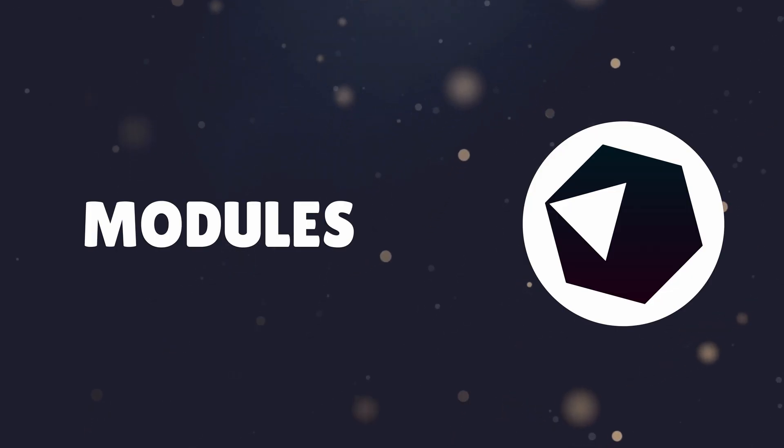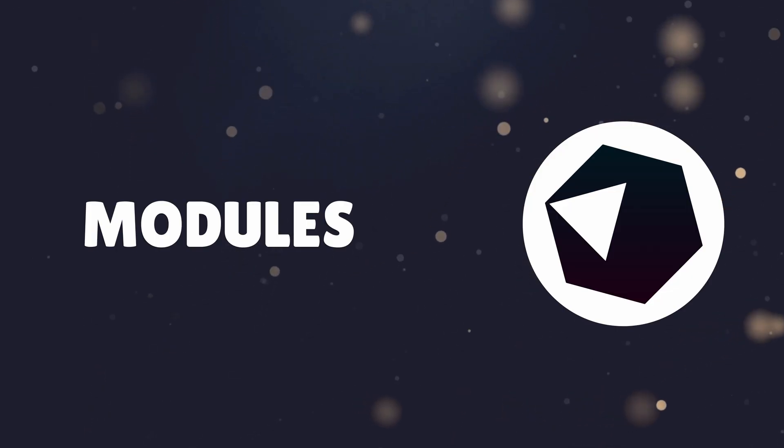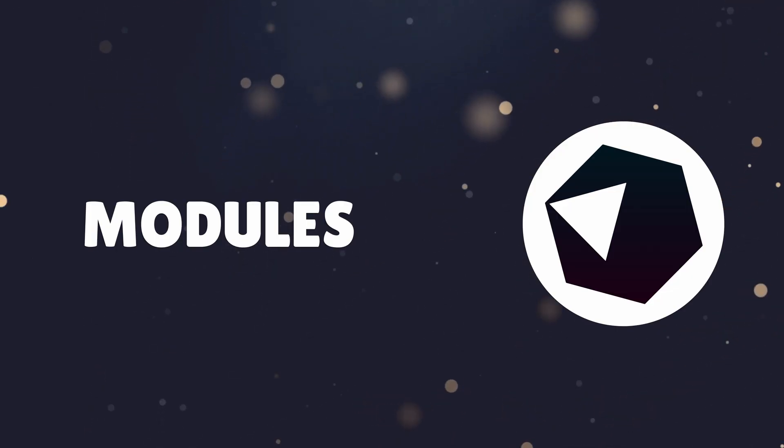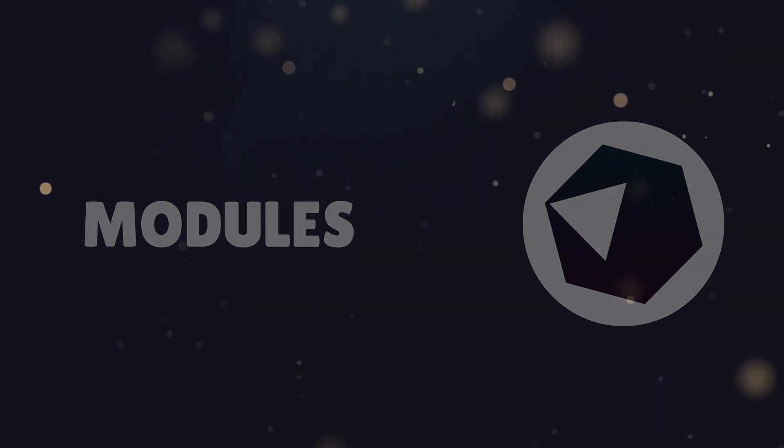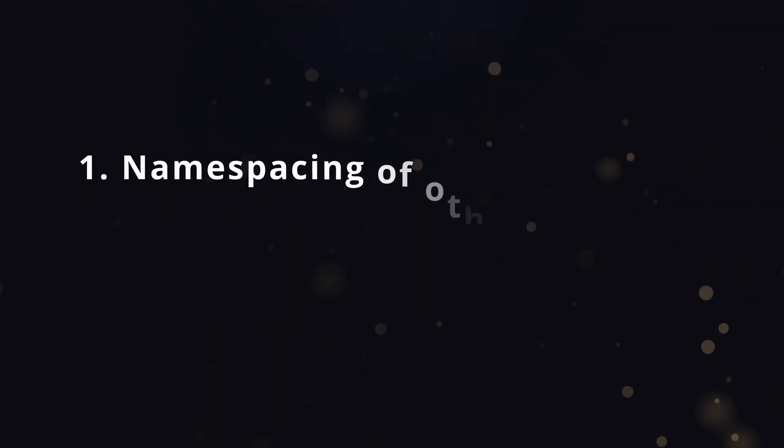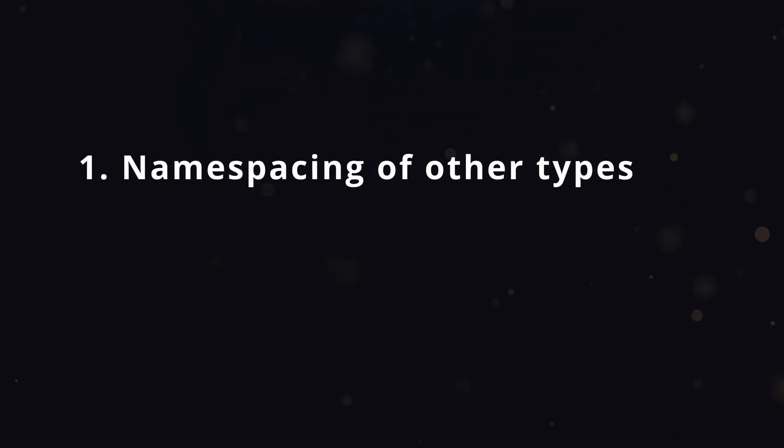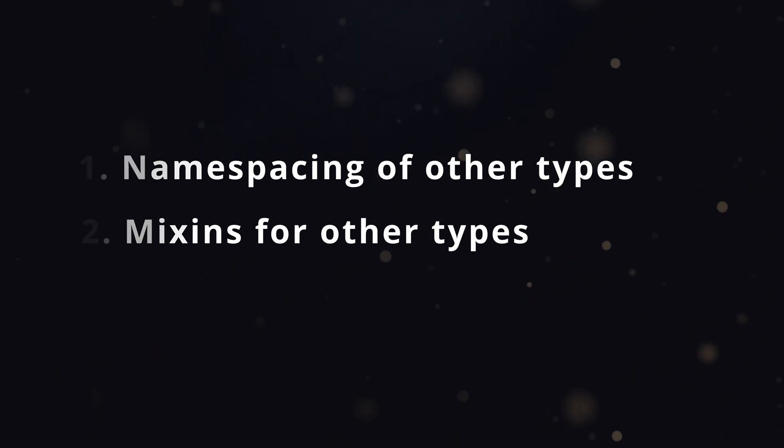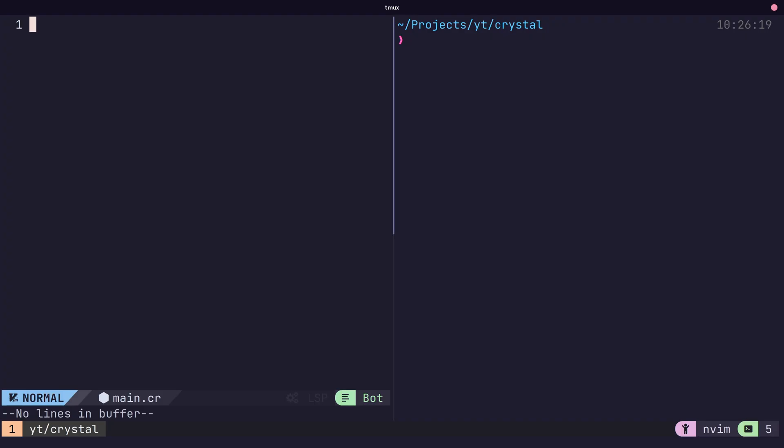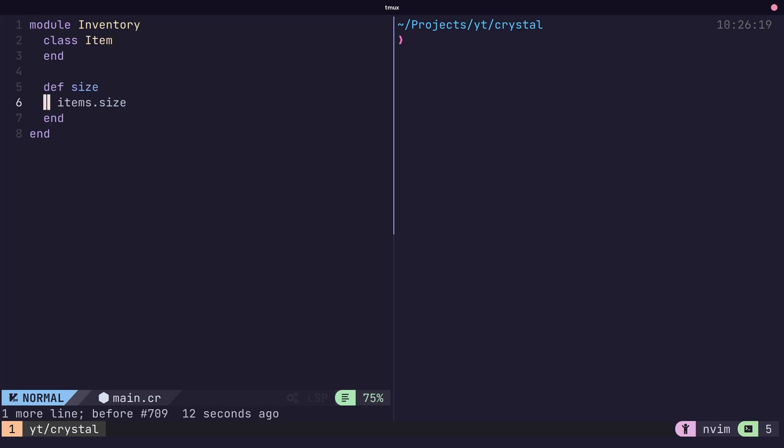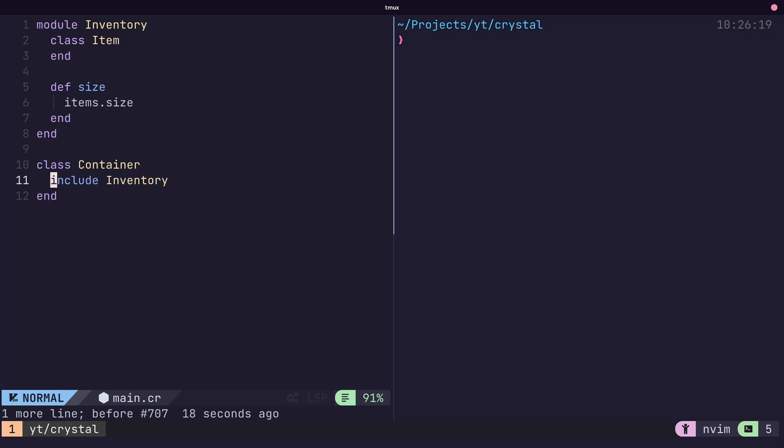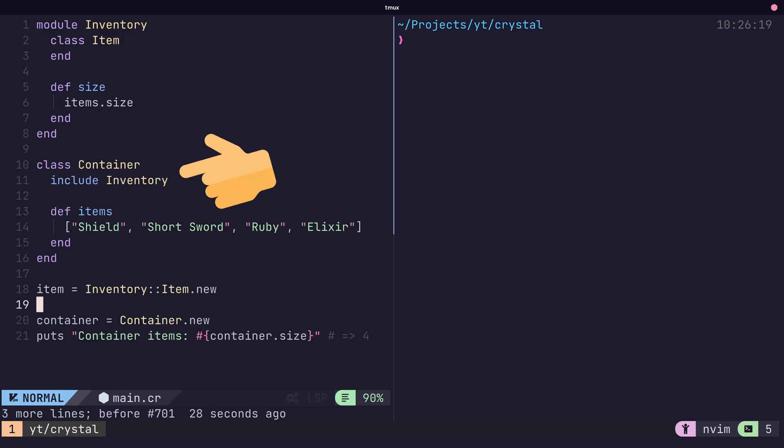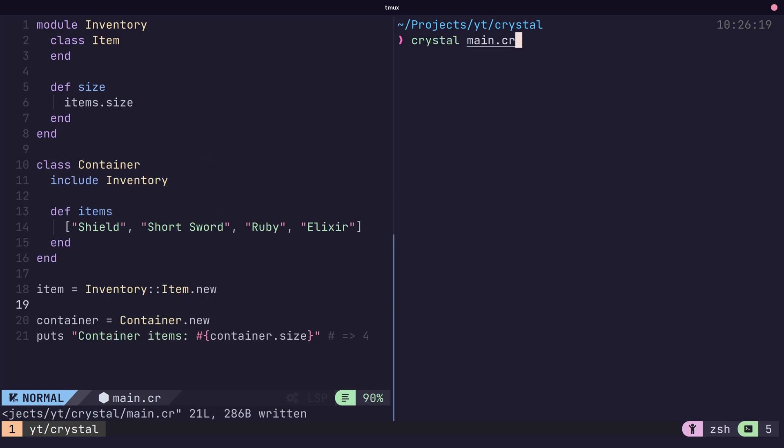Crystal provides a concept known as modules, which are used for two purposes. The first is the namespacing of other types, methods, or constants. And the second is as a partial type that can be mixed into other types. To define a module, you first use the module keyword, followed by the module name. We can then use this module as is with encapsulation, or include it into another type to mix in the methods.